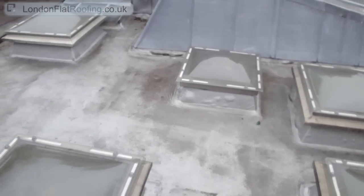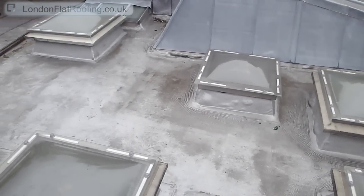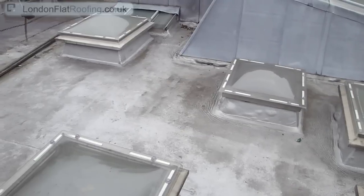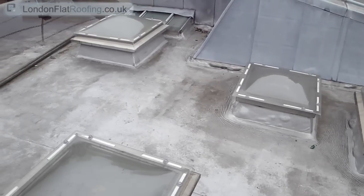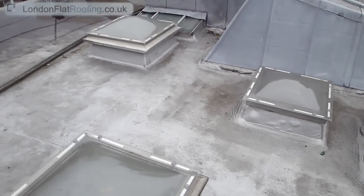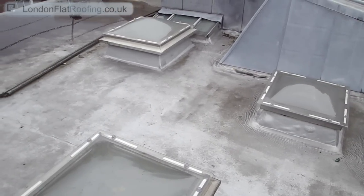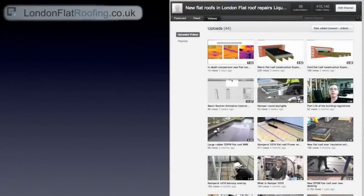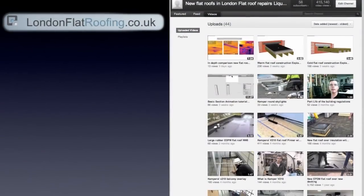I hope you found this video interesting. My name is Stephen from London Flat Roofing. My phone number is coming up on screen now and there are also links to my other videos. Thank you for watching.